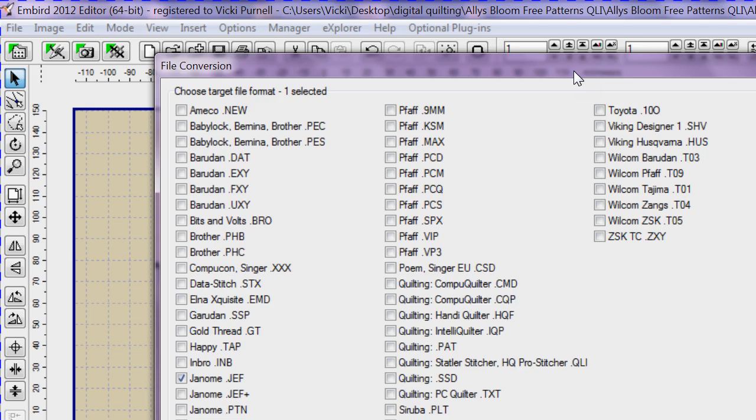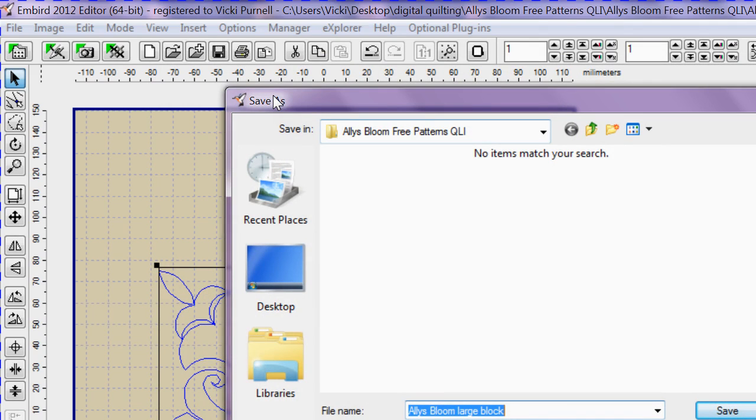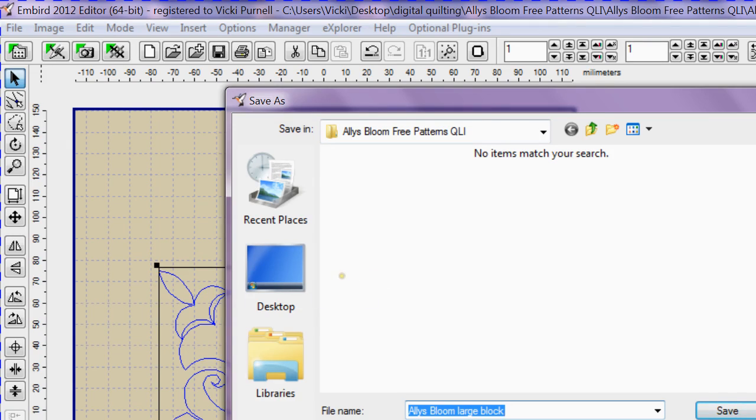Now this is going to save back into the folder that you opened up the QLI file from, because it's now saving as a JEF file, so it's a different file. But if you start then playing around with this, making changes, trying to resize, etc., make sure you change the name.